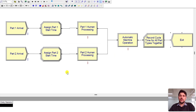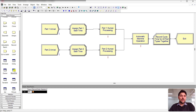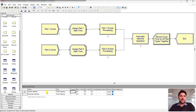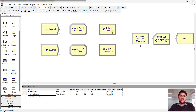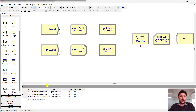Parts exit the system using a Dispose module. Under the resource spreadsheet, you can see the Human Operator and Automatic Machine are added across the three process modules, each with a capacity of one. There is only one human operator resource available for processing both part types, as specified in the problem.